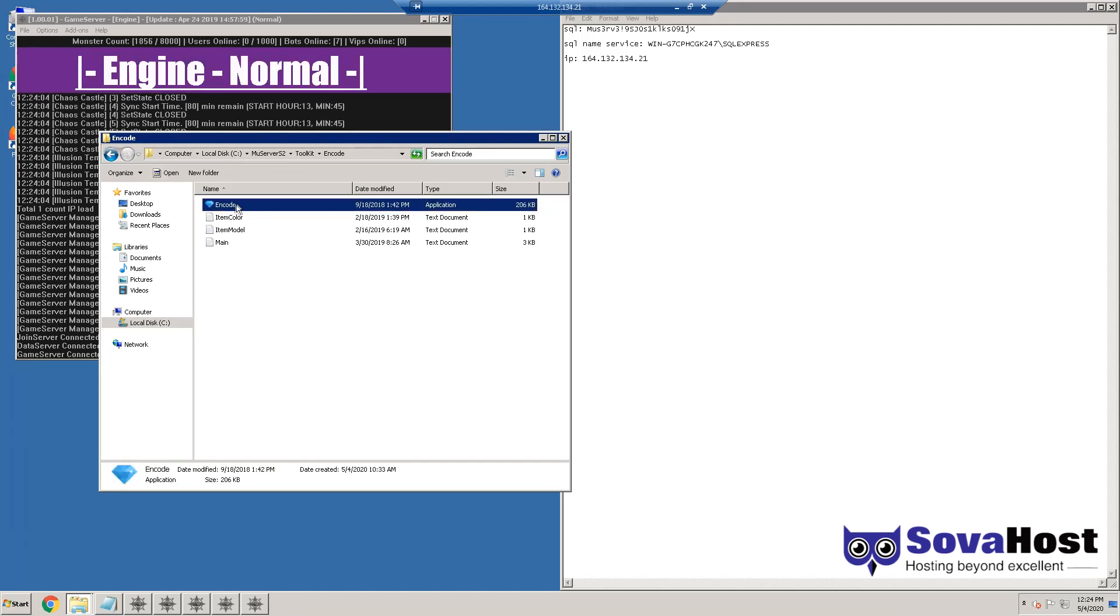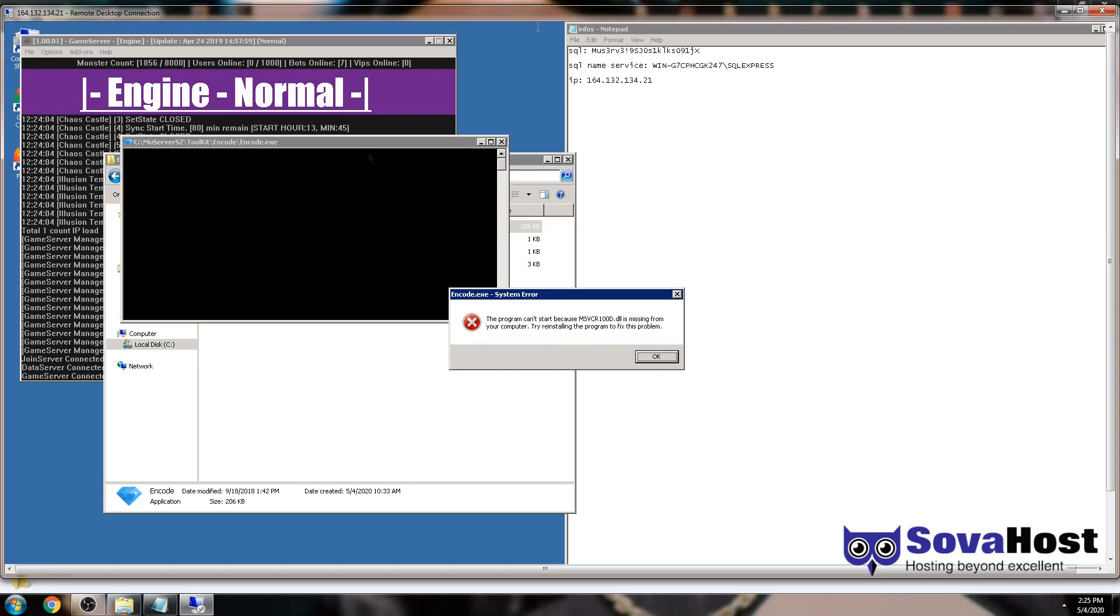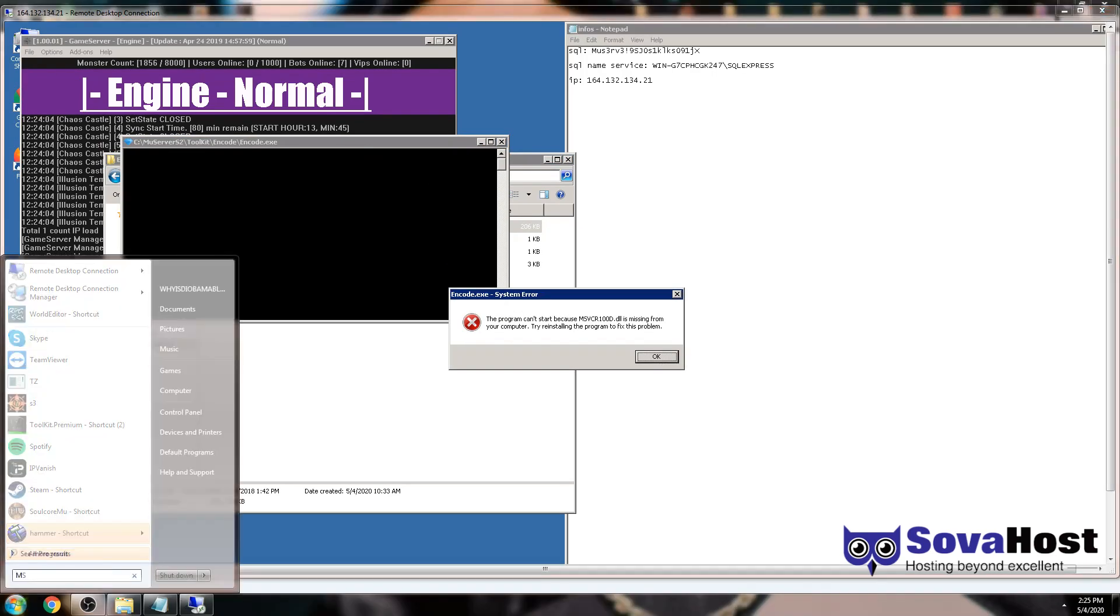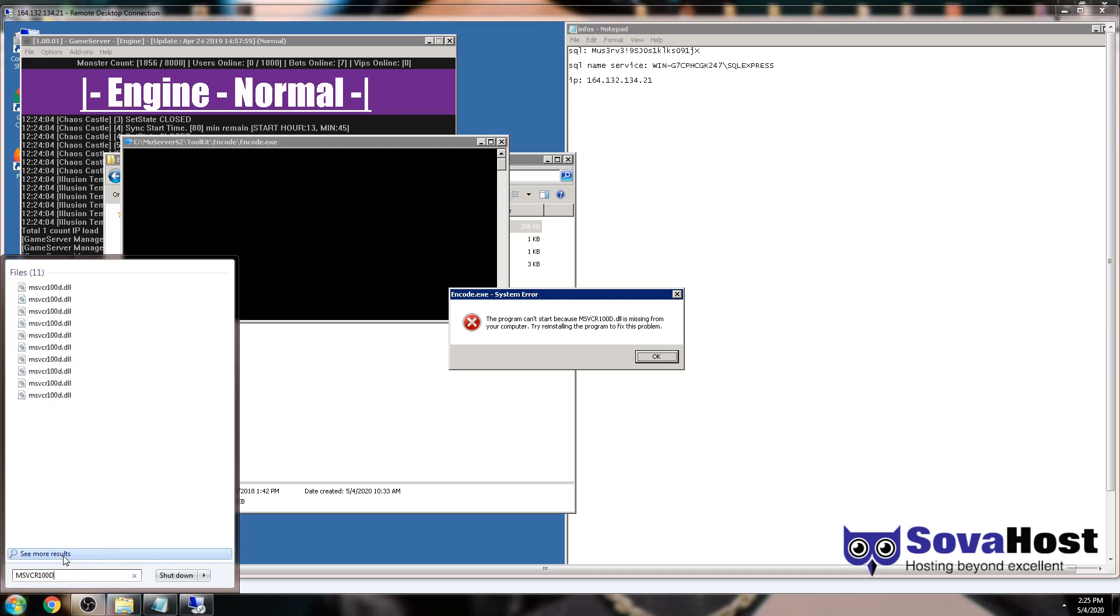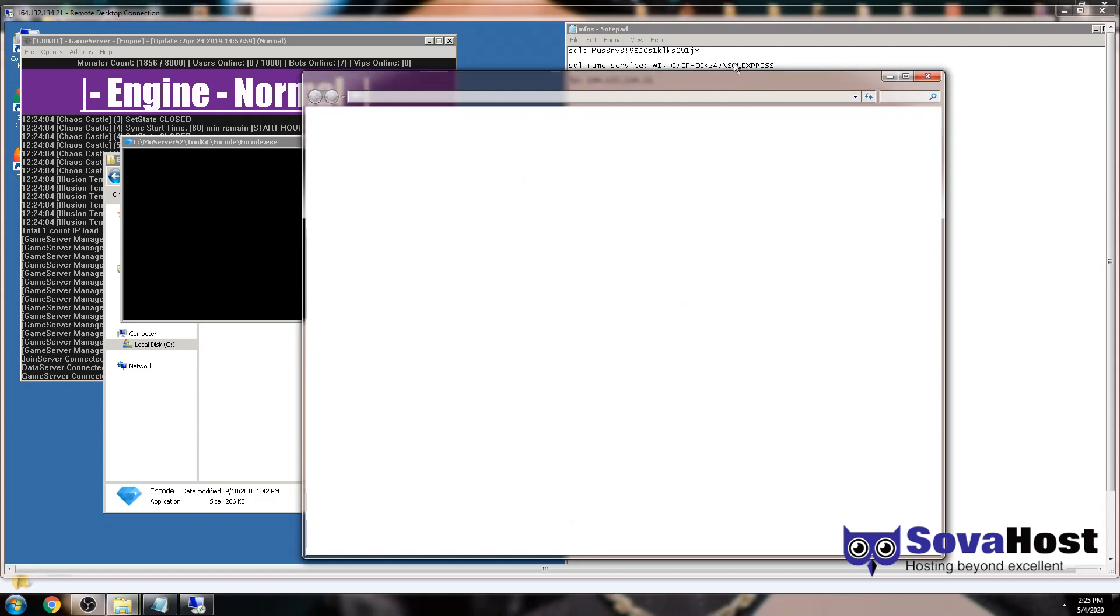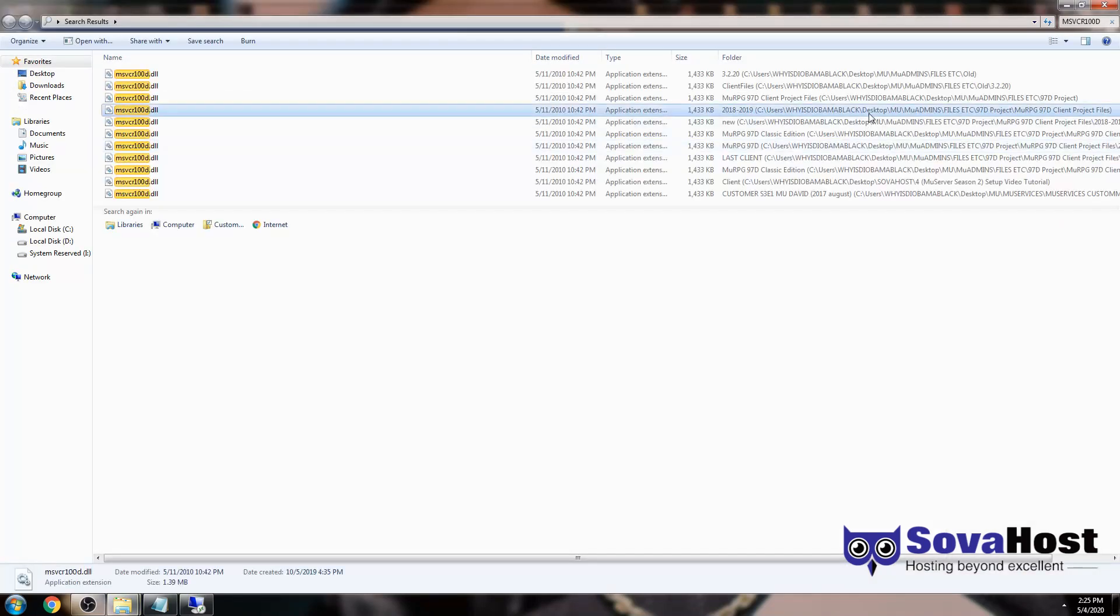In order to run this Encode file, you need the DLL file which is MSVCR. I'm gonna include it, don't worry about that. I'm gonna include it on the folder.